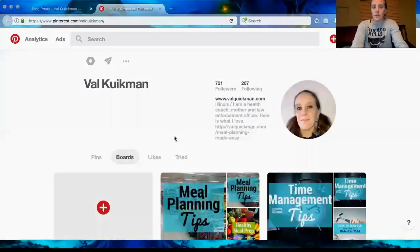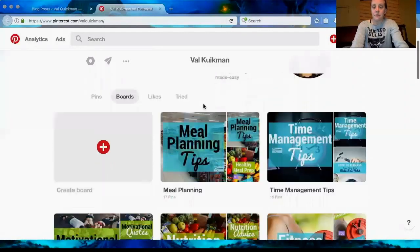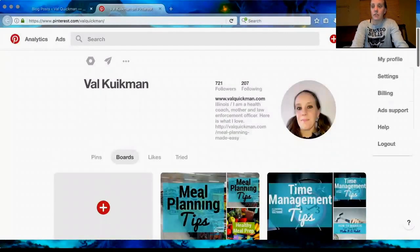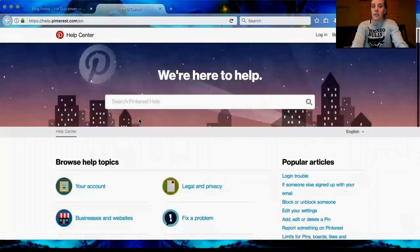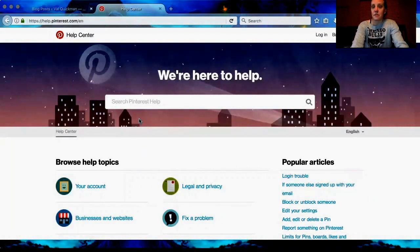You have to have a Pinterest for Business account — if you don't have one, I suggest switching over. Here's my Pinterest account, and what you're going to do is click over here and go to Help once you get your account set up. This Help Center is going to pull up and it's Pinterest for Business.